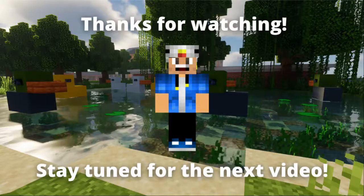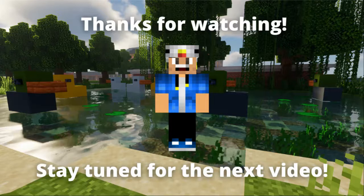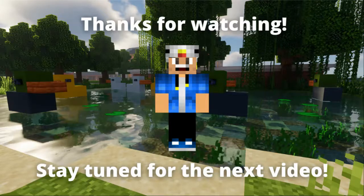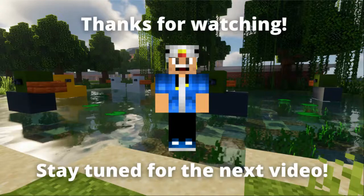If you want to learn how to download WorldEdit in Minecraft 1.19 with Forge, then click on the video that pops up on the end screen right now. Thanks for watching everybody, stay tuned for the next video, and have a great day!